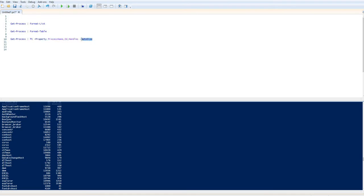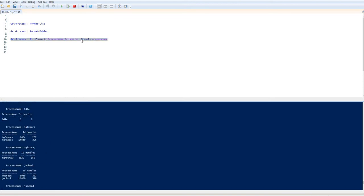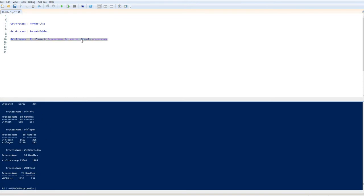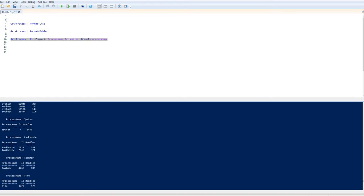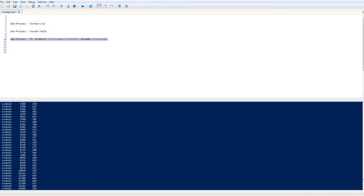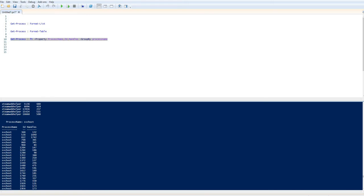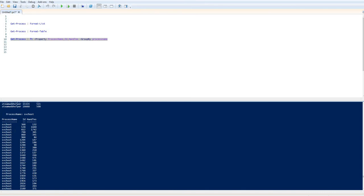Another thing that you can do is you can group all of these items. So if I do ProcessName as the property I want to group by, it chops that table up into lots of separate tables. So now you can see that instead of one long table, everything has been chopped up into lots of little ones. All of my SVC host, service host items are now grouped up into one little chunk together.